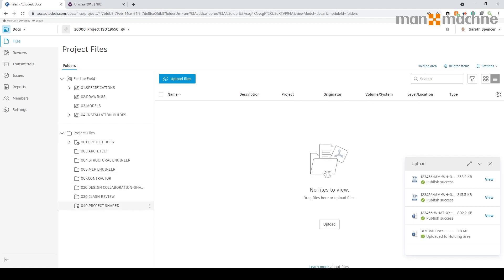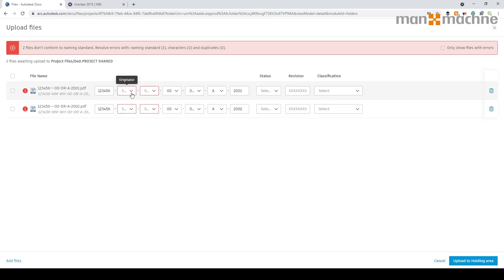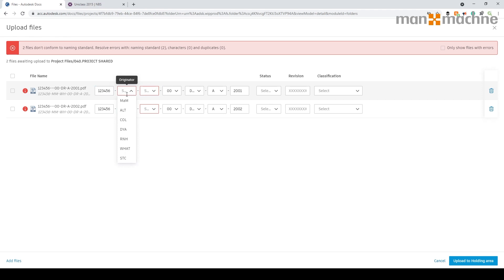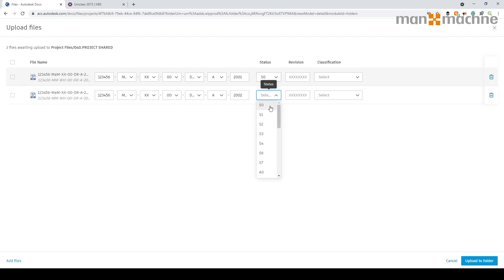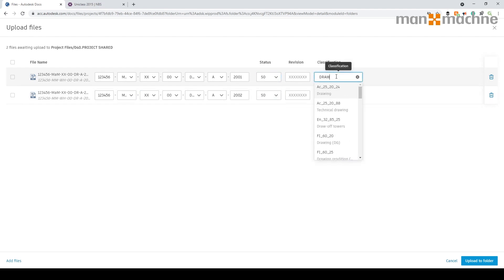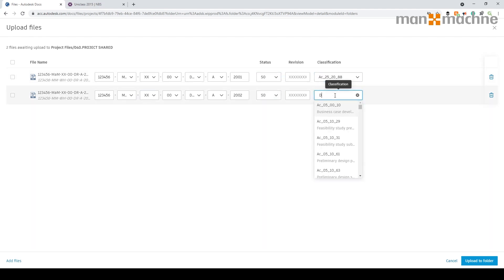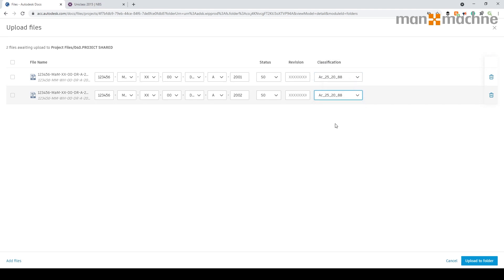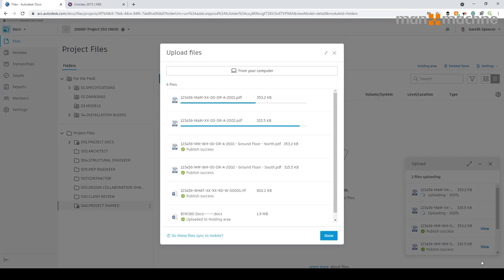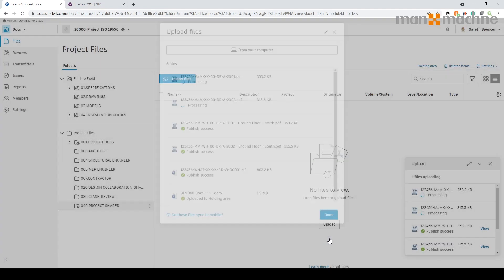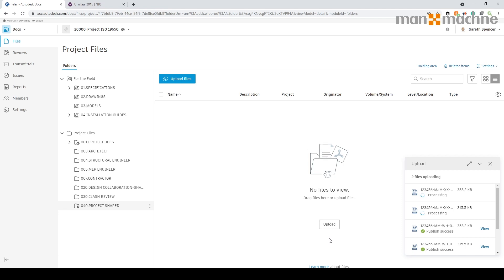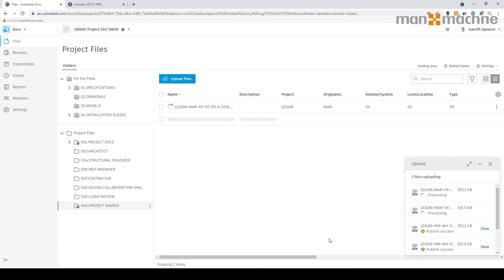Going into the project shared area, I'm going to pop in the same drawings, and this time it's informing me I need to fill out the data. It's taken some information from the actual file uploaded and populated quite a lot of the fields. I'll fill in status and classification — I'll type 'drawing', go with 'technical drawing', which is great the way you can type and search. Simply click the upload button and it goes through the process. All the information is shared — a simple task completed.